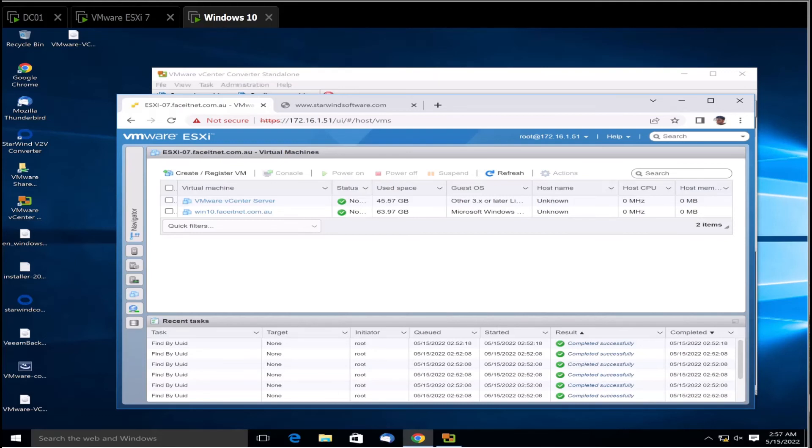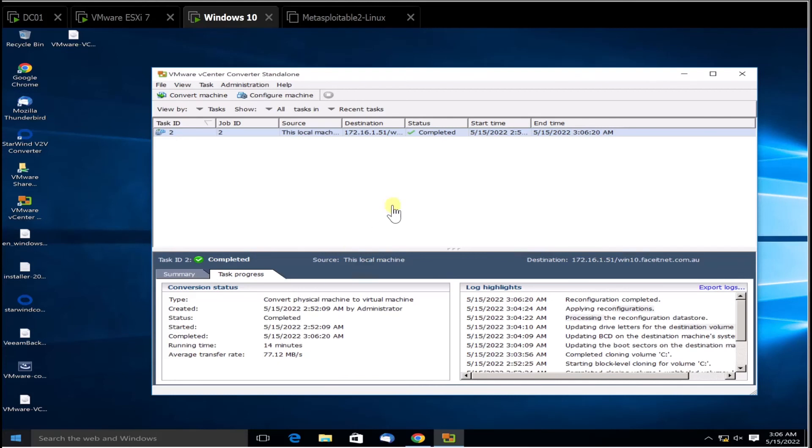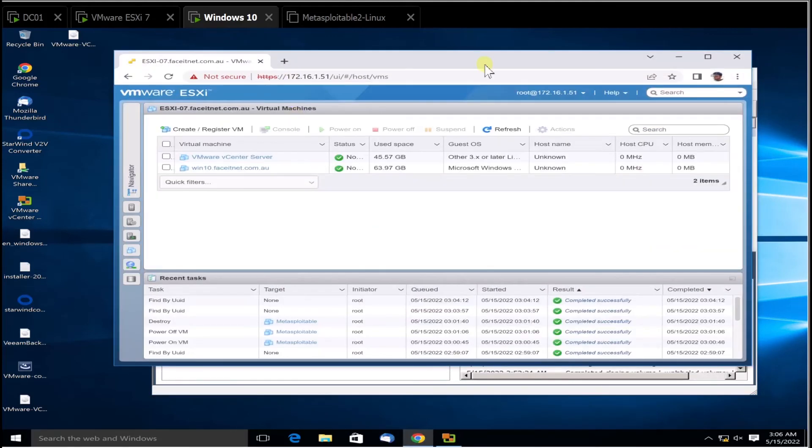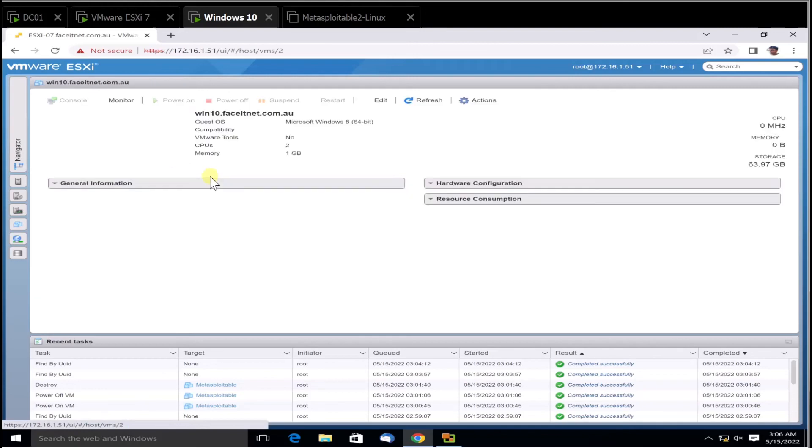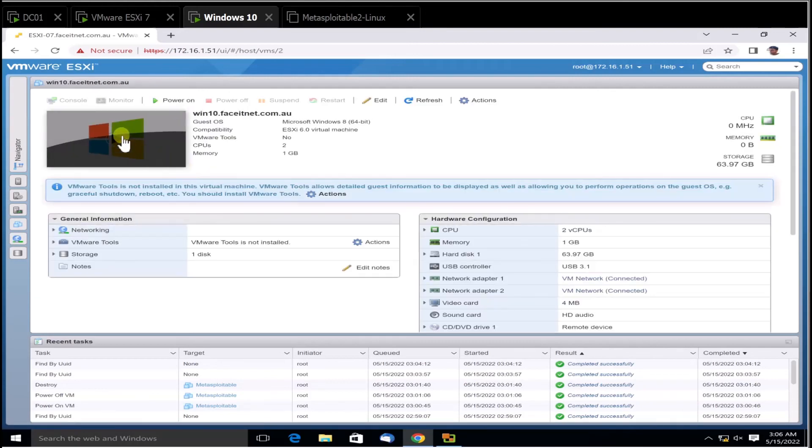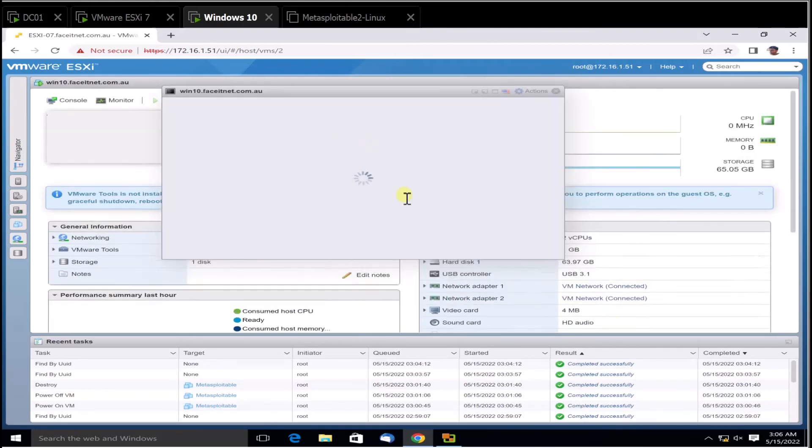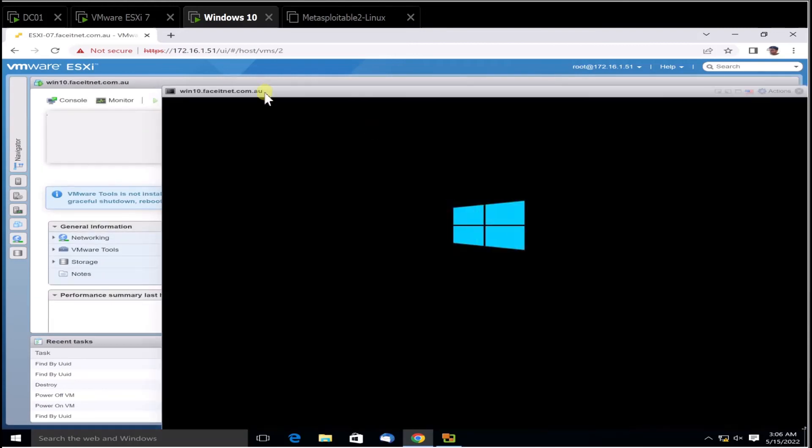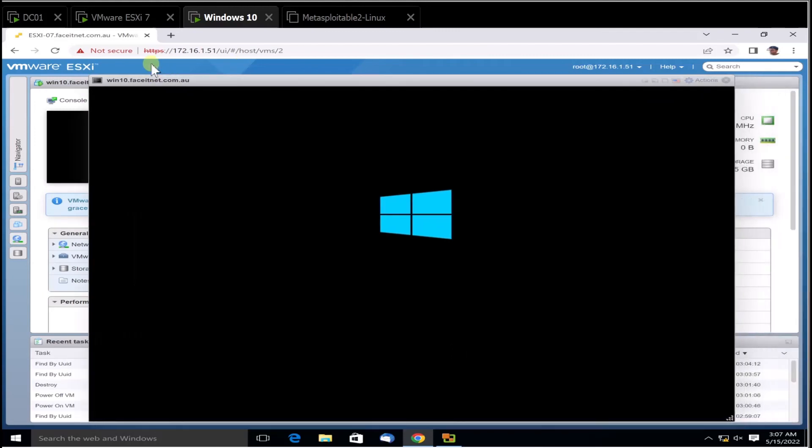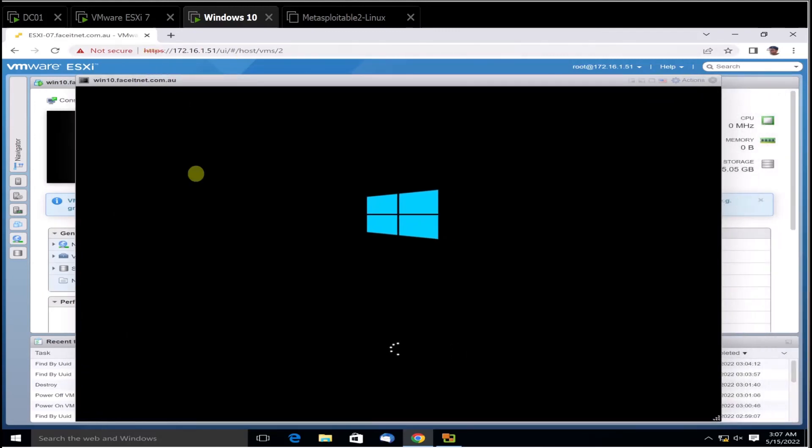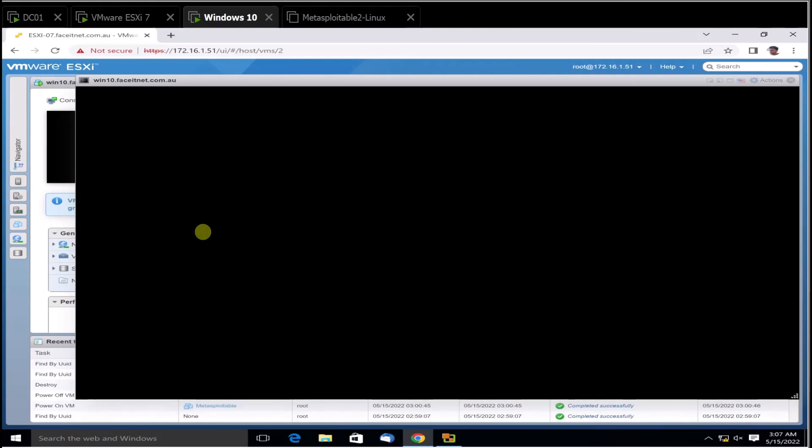Now you can see it's been converted and the conversion has been completed. Let's go back to VMware ESXi. This is the virtual machine that we just converted. Now I'm going to click here and power it on. That's it, the machine is ready. That's how we convert a physical machine to a virtual machine. Thanks for watching and I'll see you in another video. Thanks.